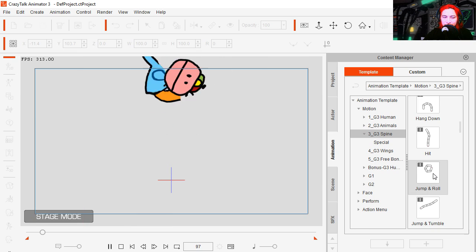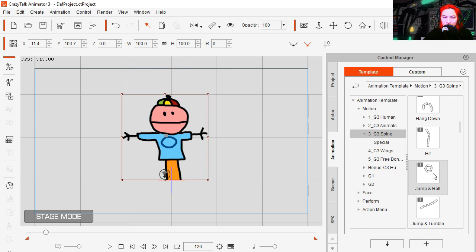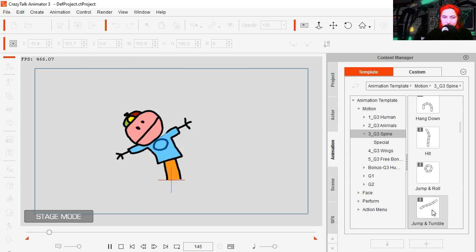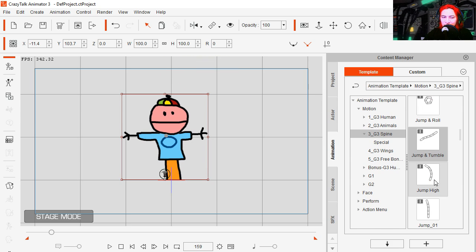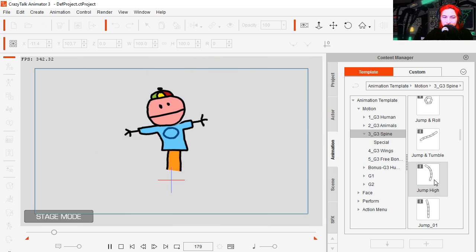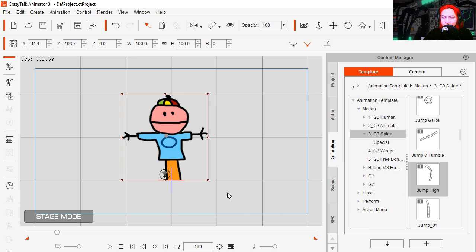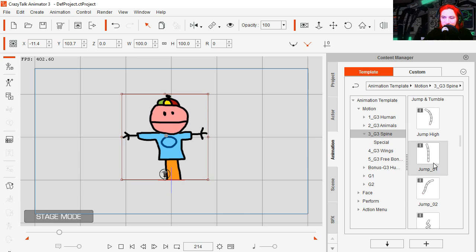Jump and roll. Whoa, you can see that we could easily use this in a game. Jump and tumble. Jump high. Wow, I could make an endless runner with this. Jump again. Oh, small jumps. Nice.